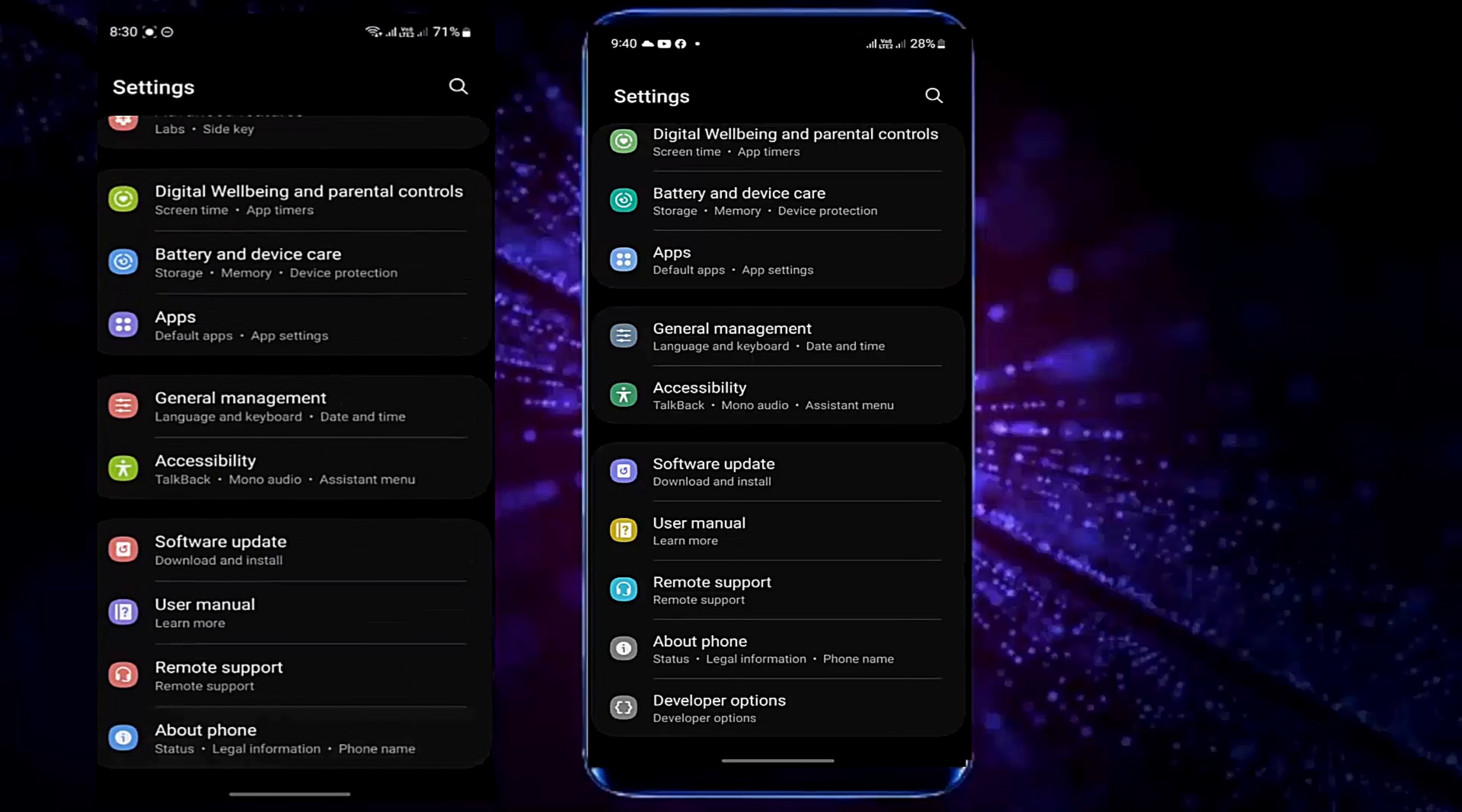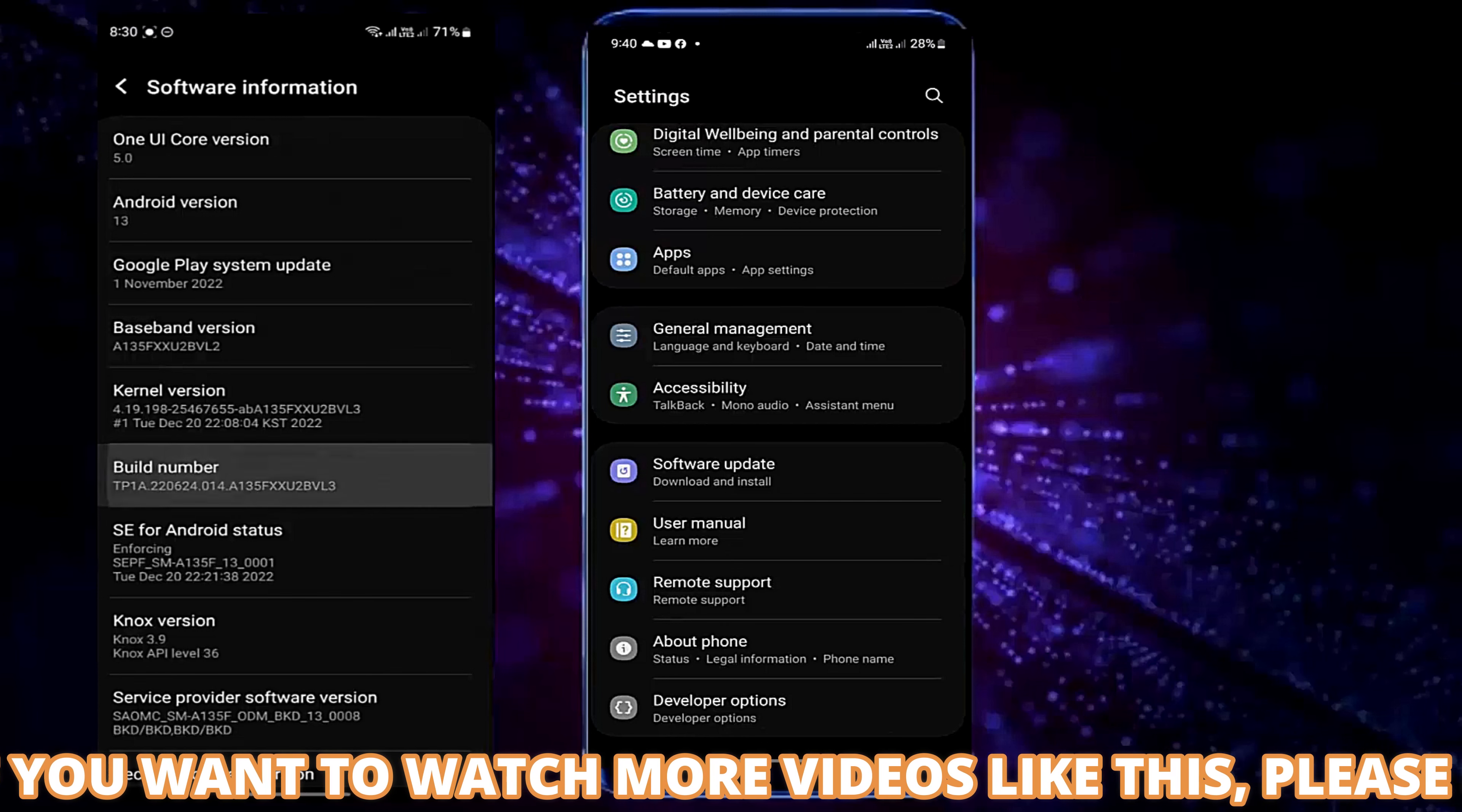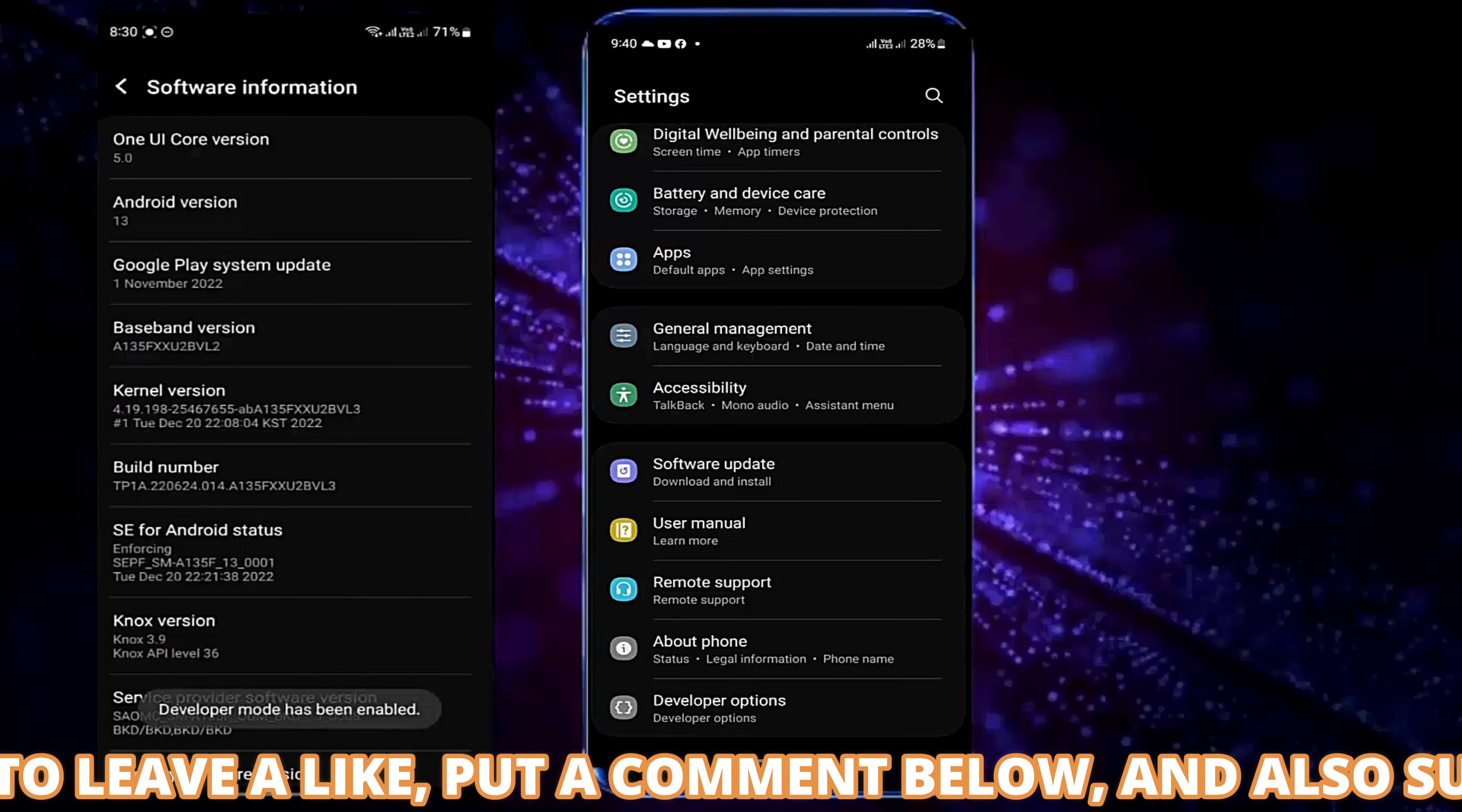Go to Settings. Tap on About Phone. Tap on Software Information. Now tap on the build number 7 times to enable the developer options. After the developer mode has been enabled.